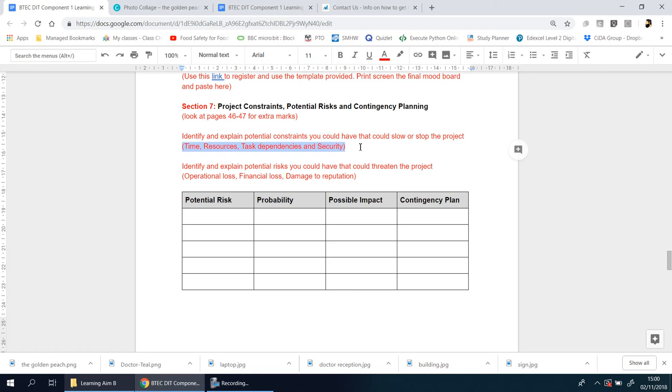It's well worth doing to get those full marks and the high marks for the marking criteria for this section. The next section is identifying potential risks, things that could potentially threaten your project.